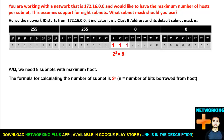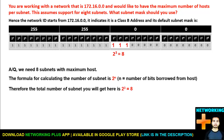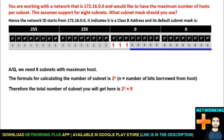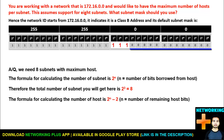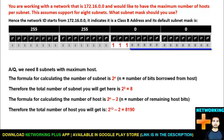By borrowing 3 bits we get 8 subnets, leaving 13 remaining bits in the host part. The formula for calculating the number of hosts is 2^n minus 2, where n equals the number of remaining host bits. We subtract two because the first IP address is reserved for the network and the last is reserved for the broadcast address. With 13 remaining bits, each network supports 2^13 minus 2, which equals 8,190 hosts.